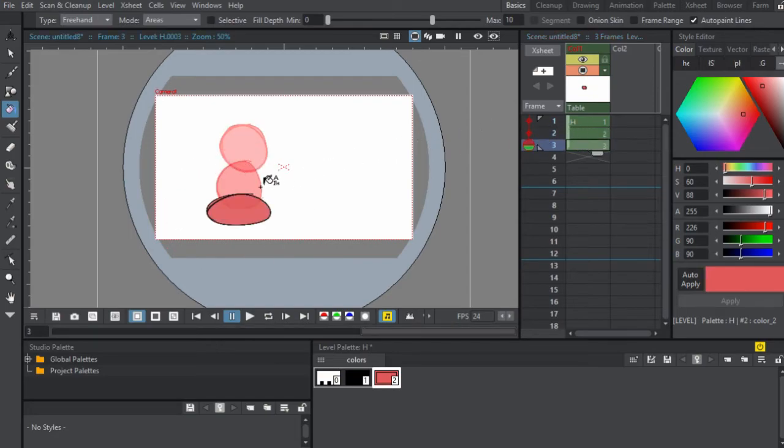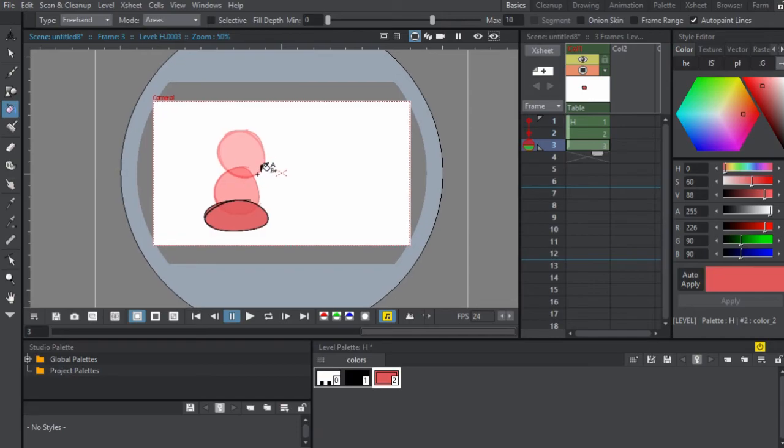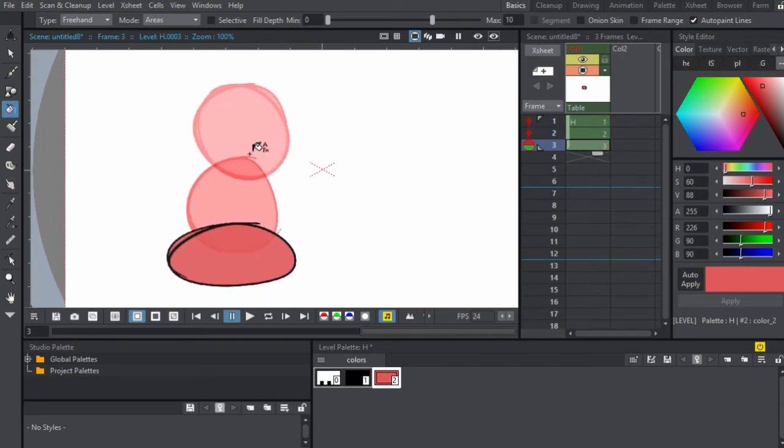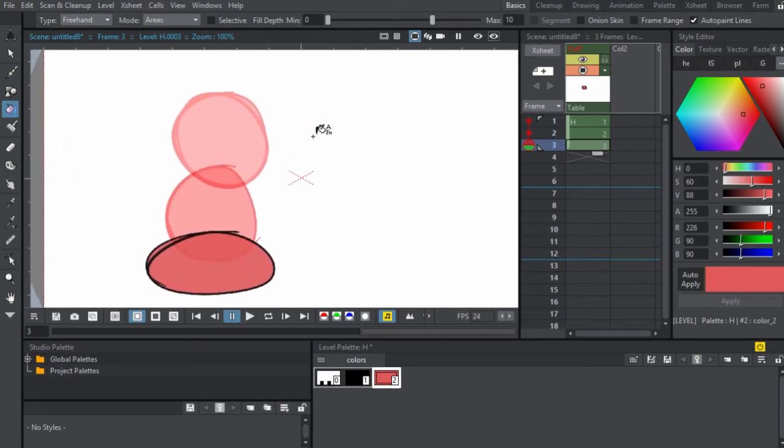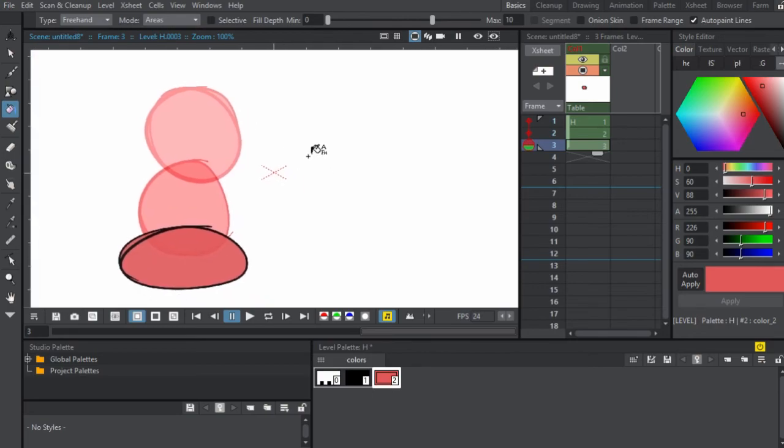Onion skinning will show the color of the last frame also. So if you get the last two frames, it will slowly fade away. So you can see and have reference for the frames that you're drawing. So that's pretty much it for coloring and onion skinning in OpenToonz and I'll see you guys next time. Peace.